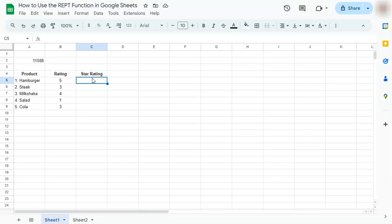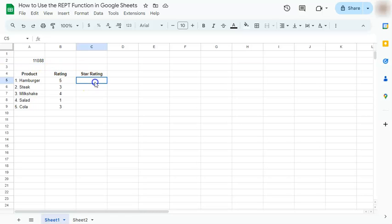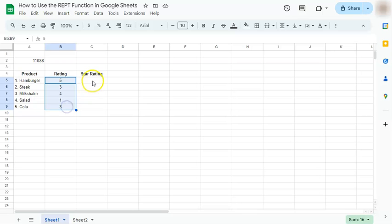So we're going to use the REPT function to repeat a character, a number, or a letter within one cell. Let's get started. For our first example, we're going to repeat the star character right here to represent the ratings on this column.